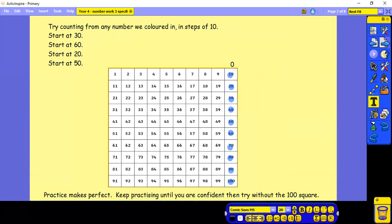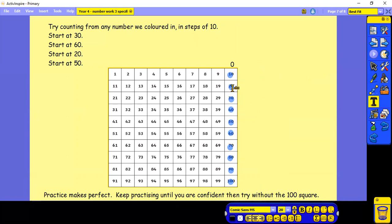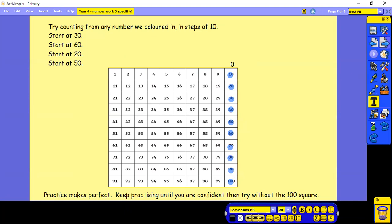Now we're going to try counting from any number we coloured in in steps of 10. We're going to start at 30 and count to 100. Start at 60 and count to 100. Start at 20 and count to 100. And start at 50 and count to 100. We're counting in steps of 10. Remember, practice makes perfect. Keep practising.